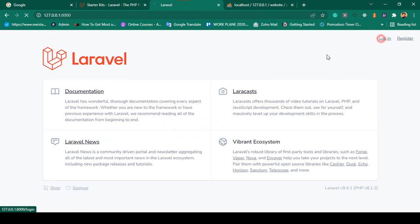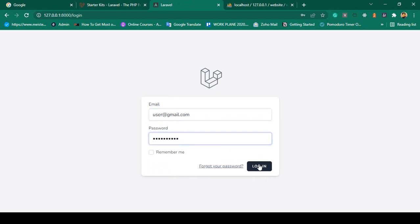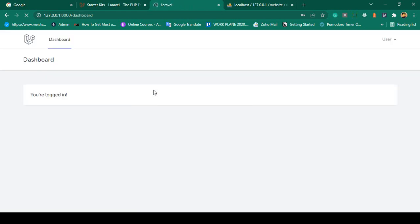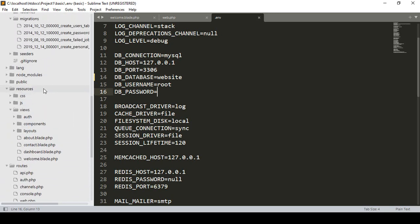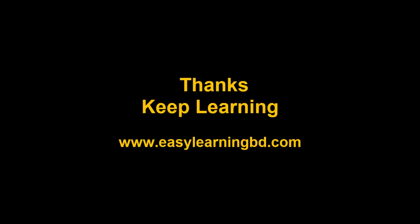To test login, go to the login page and enter email 'user@gmail.com' and password 'udemy12345', then click Login. You are now successfully logged in. This means we successfully installed the Laravel Breeze package and everything works perfectly. In the next video I will discuss the Breeze file structure. Thanks for watching and I will see you in the next video.